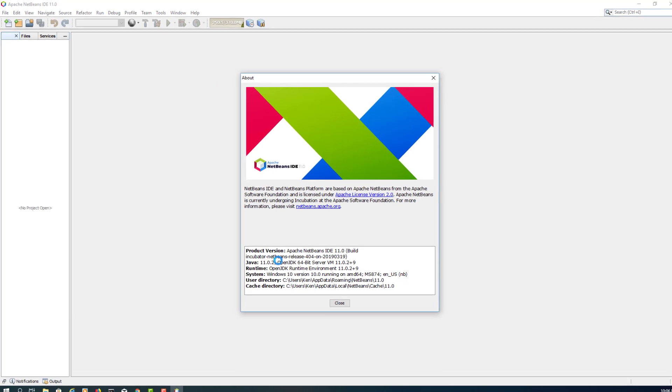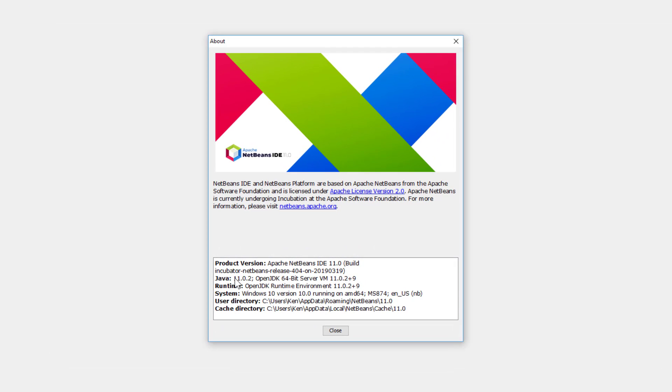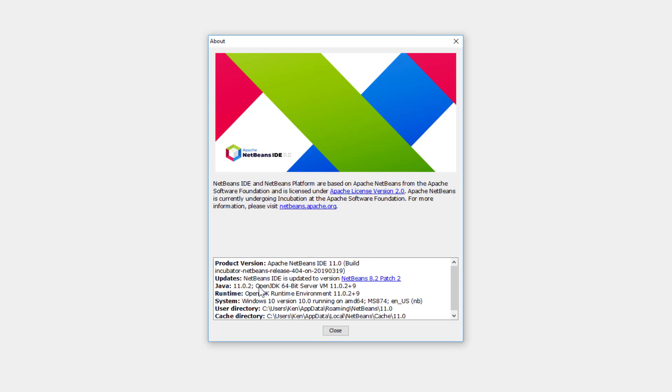As you can see, I'm using Java 11.0.2, which is OpenJDK version rather than Oracle version.